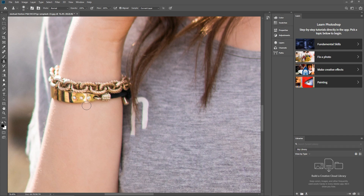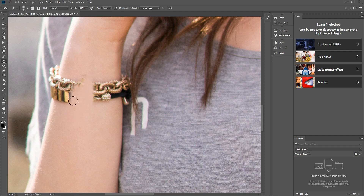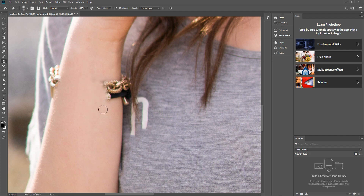Now we can use that to sample the content here, and draw over the bracelet. It's almost using the skin as a sample of what content to use with this particular brush. Normally I'd take a bit more time doing this, but you can see quite quickly how we can get rid of it.